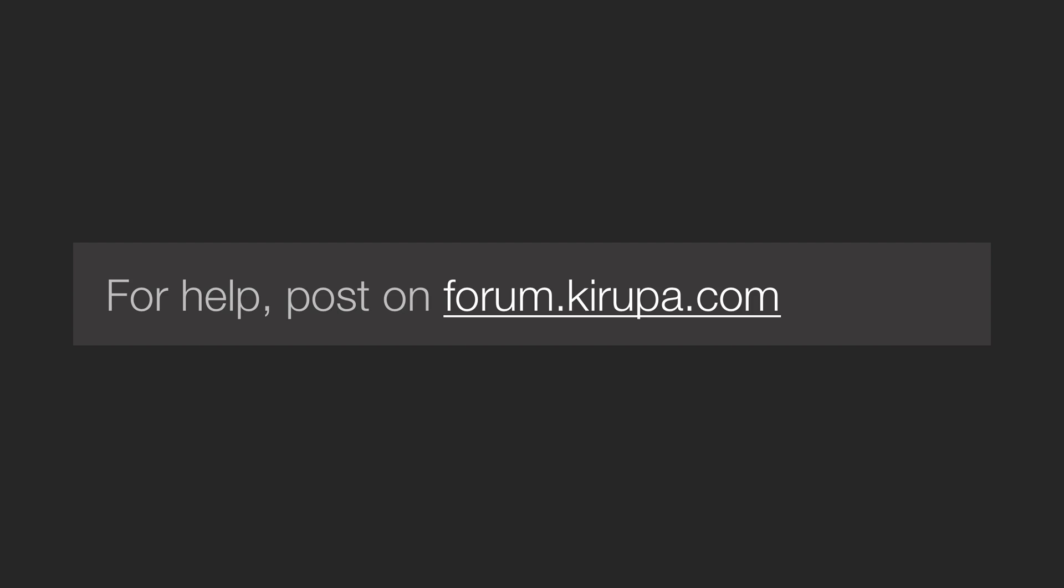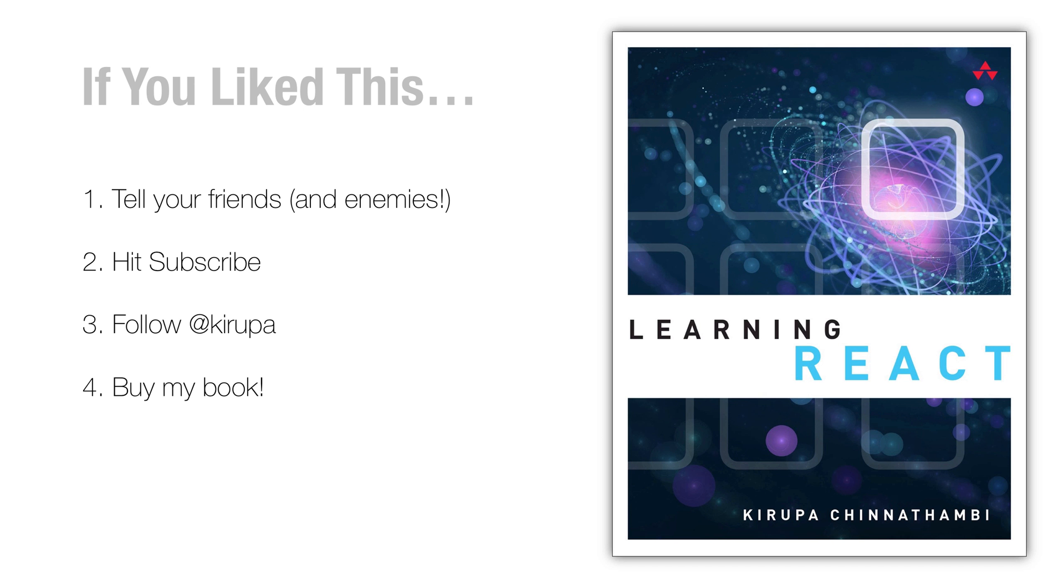So if you have any questions, please feel free to post in the forums at forum.kirupa.com where I and others would be pretty happy to help you out. Tell your friends and enemies all about this because why not? That's what makes you a good human being. Hit subscribe to be notified of new videos. Follow me at Kirupa for 280 character updates. It's great to say that instead of 140 updates on just things that I find interesting in the web development world, cat videos, science stuff, just things that might be interesting for you to look at. And of course, there's a book available that I wrote called Learning React where I go into much greater detail about all of this and more. So feel free to check that out if you are so inclined. I will see you all next time.